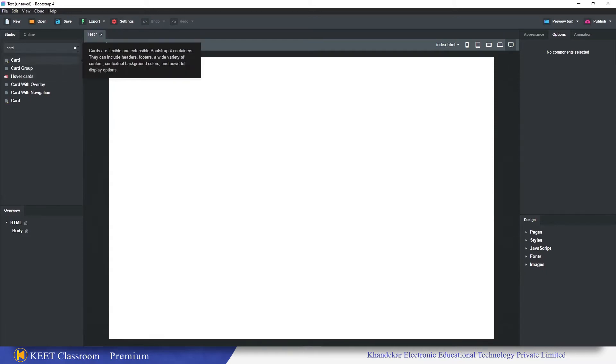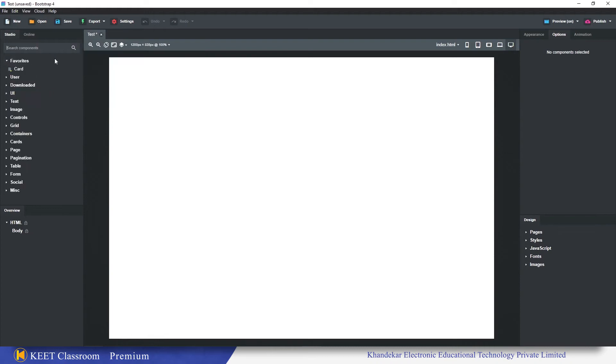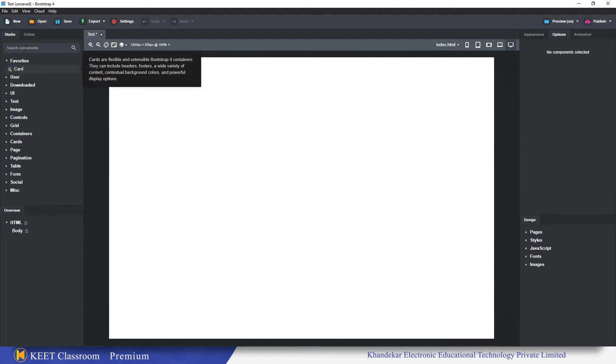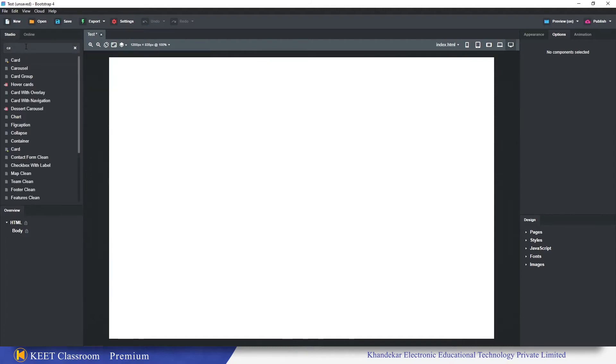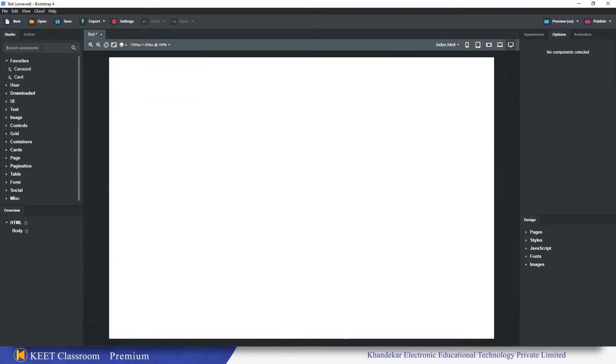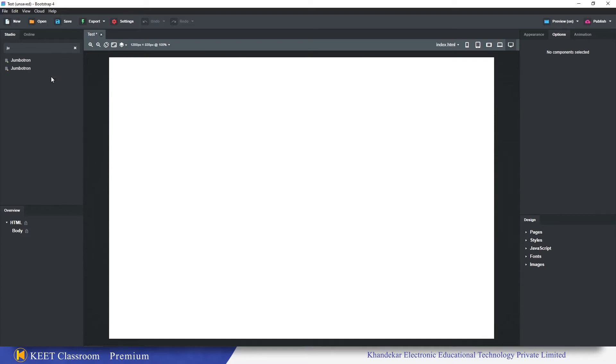This way the favorites folder has been created. Before user, the favorites folder is now at the top. So here we have the card component. The same way I use carousel a lot, so I will add to favorite. Then I use jumbotron, so right click add to favorite.